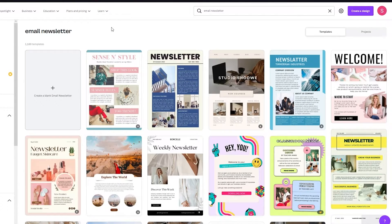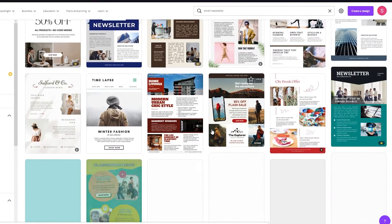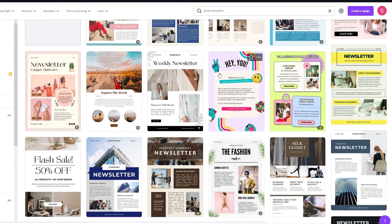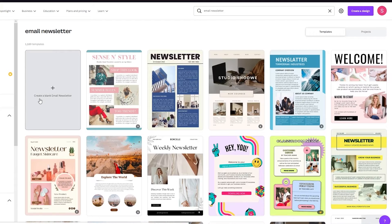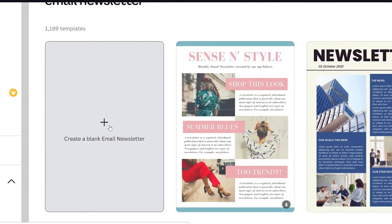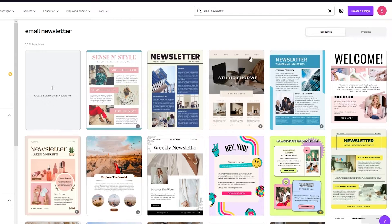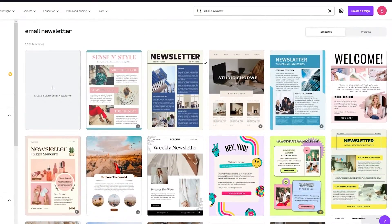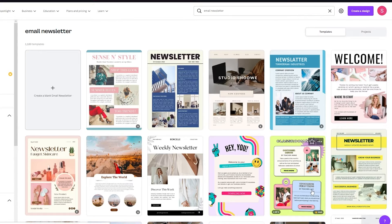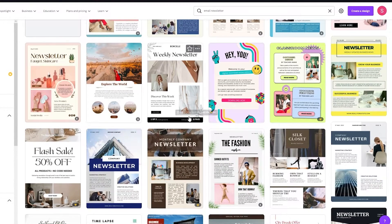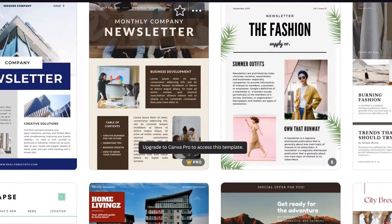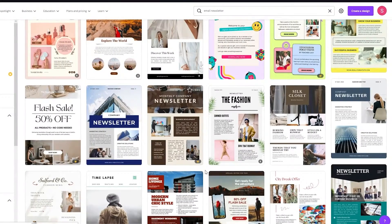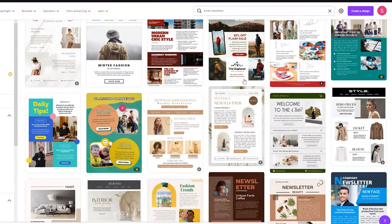Once we go into the email newsletter section, it's going to give us all these great templates that Canva made itself, and you can use any one of them. You can start blank if you want to — that's totally on you. Just be aware that some templates are paid. The ones without anything in the bottom right are totally free. Choose any free one that you fancy.